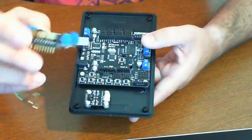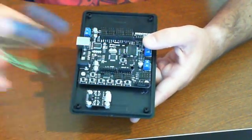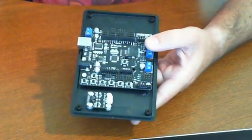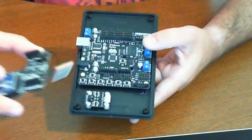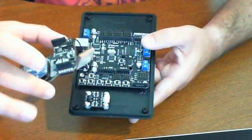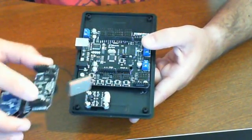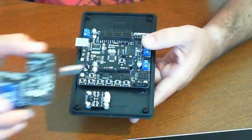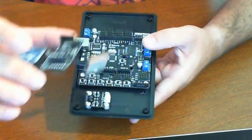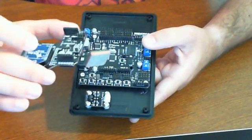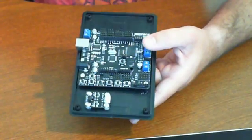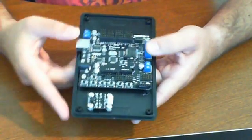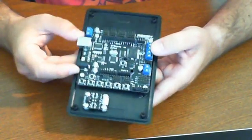However, it does support shields like the DFRobot IO expansion shield which gives you additional ports, or something like this XB shield which also allows you to mount an additional shield on top of it. We have it shown here with a GPS from Seeed Studio.